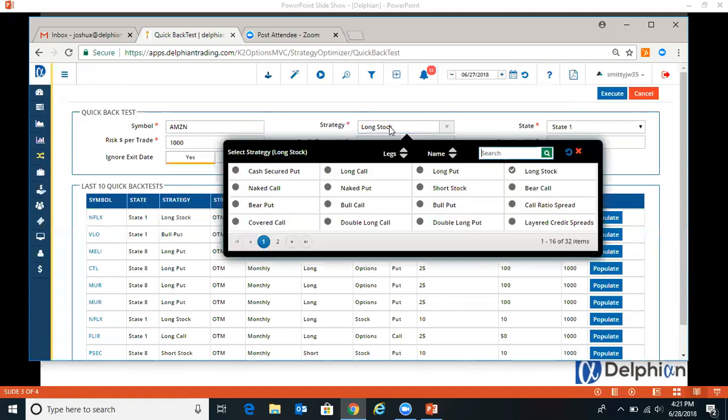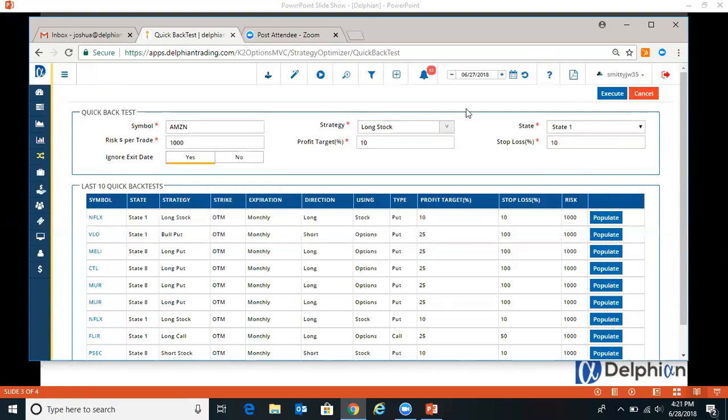Then we can do long stock. When it enters state one, we can change the risk amount.